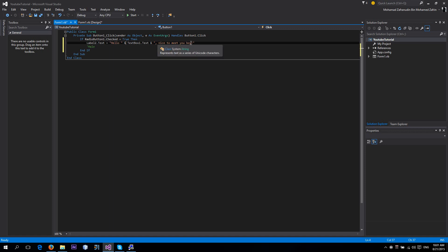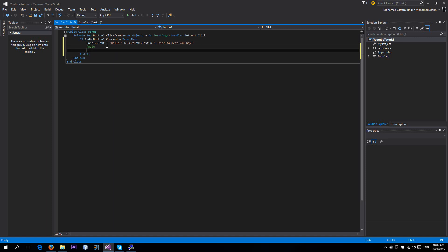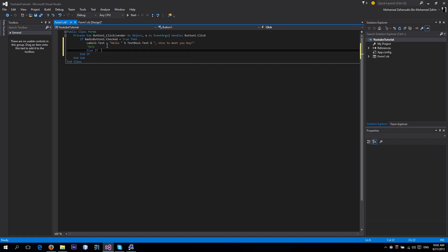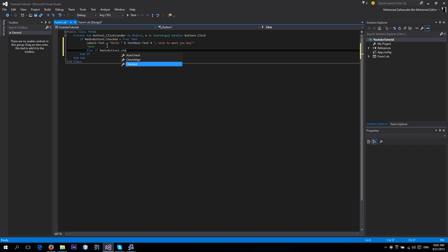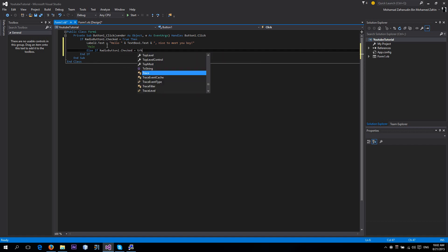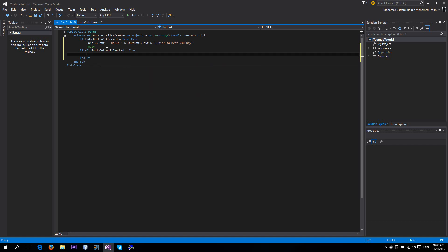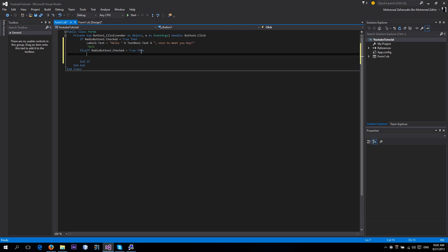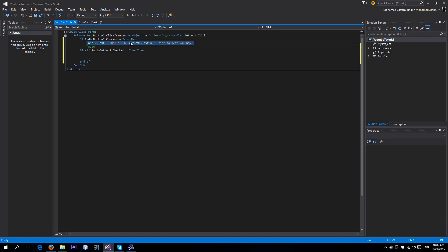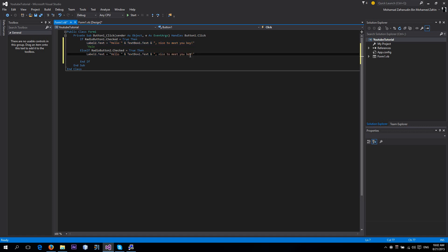And then if RadioButton2.Checked goes to True, then I'm just going to copy this. I press Home and Shift and End, copy and paste. 'Nice to meet you, sweetheart.' Okay.